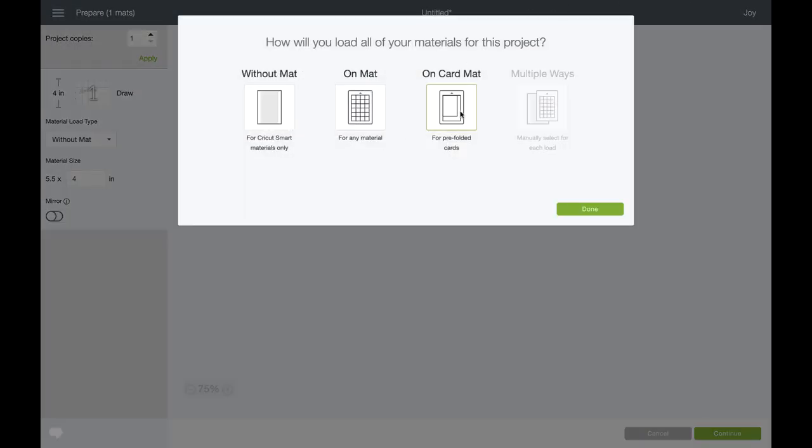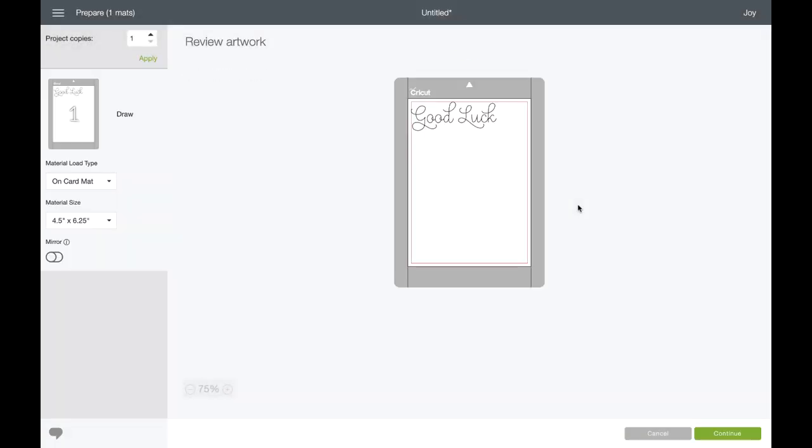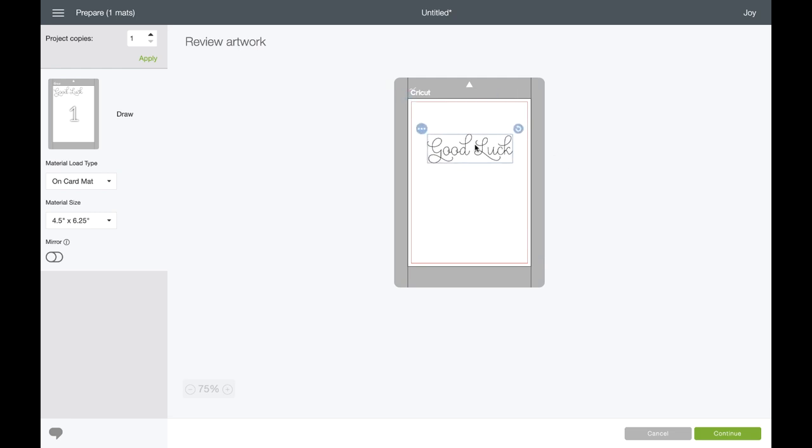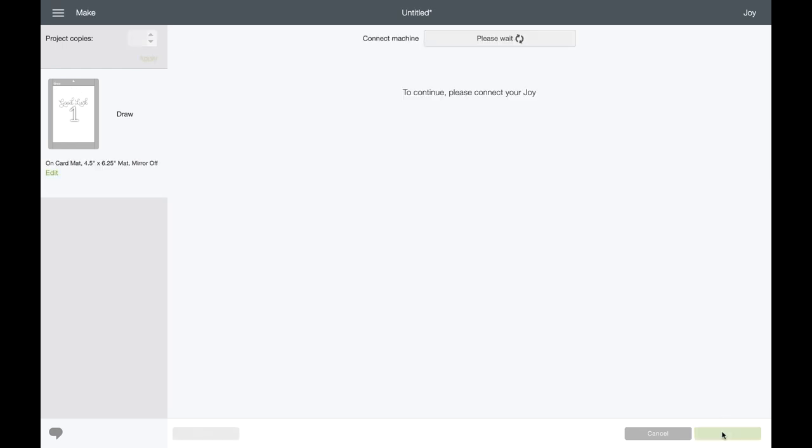We're going to be cutting on a card mat so I'll select that. Here's where I have a chance to center this and I like to leave a little bit of room at the bottom so I can write in a personalized message. I'll click Continue at the lower right hand corner and move on to Material Selection.